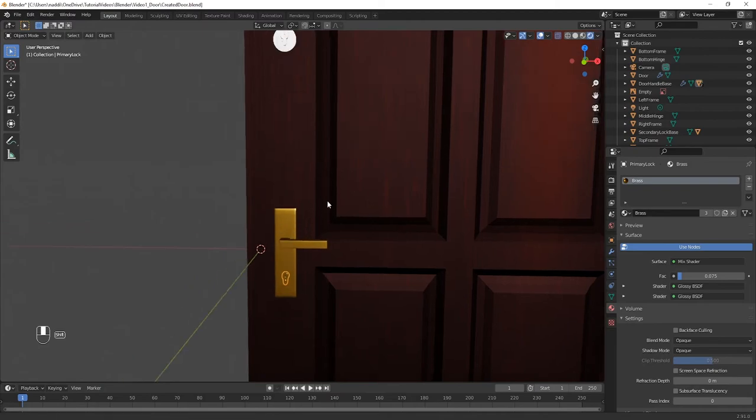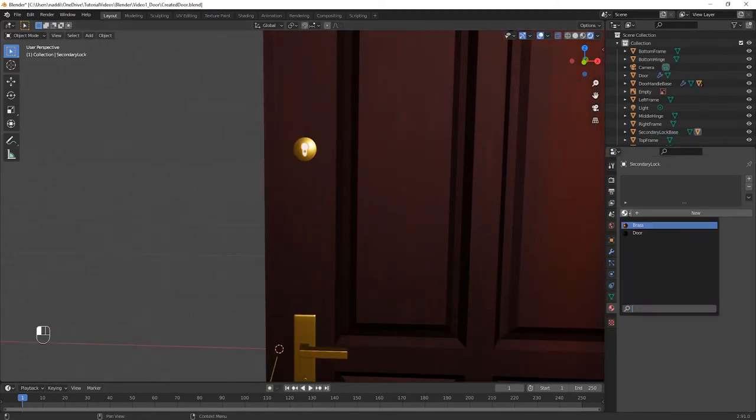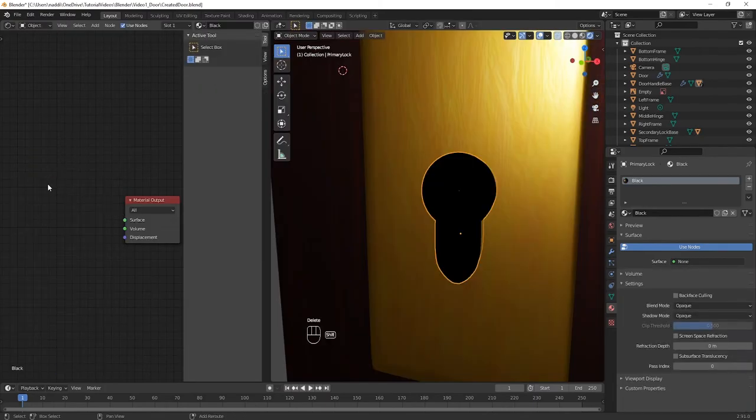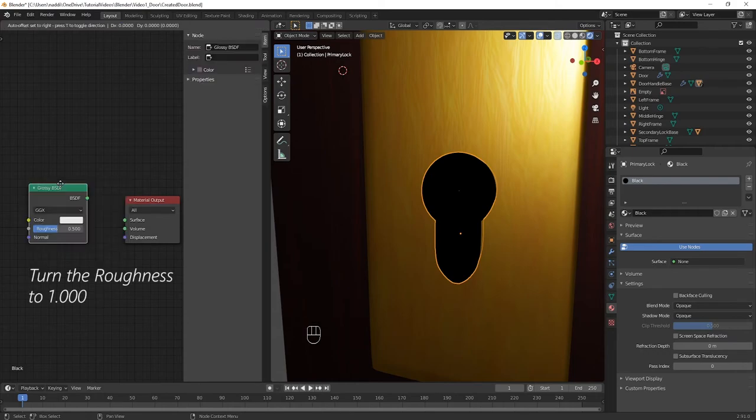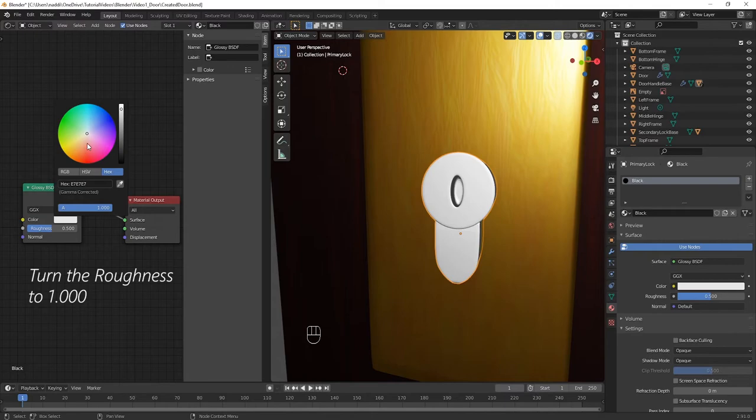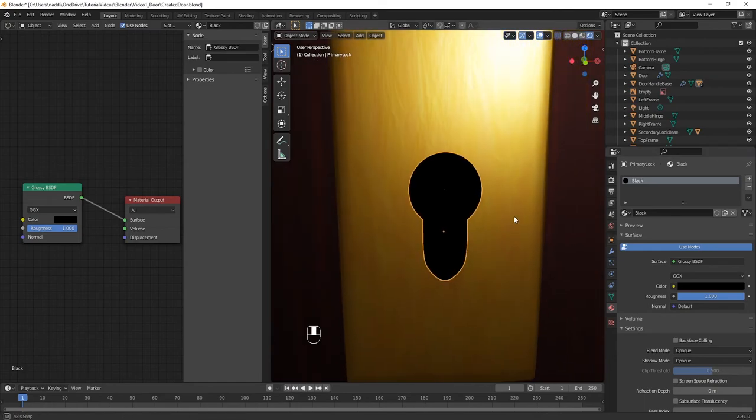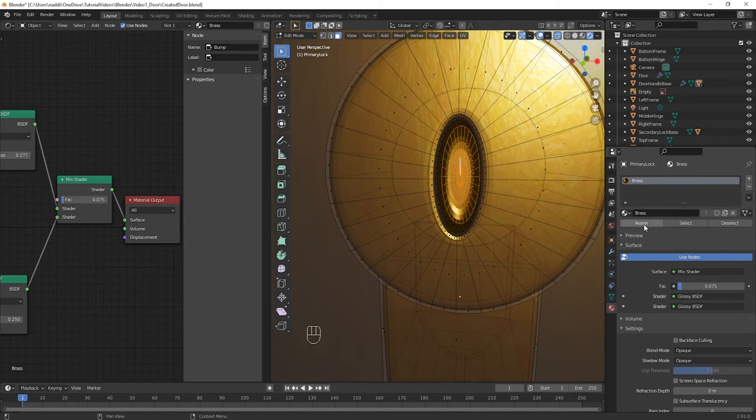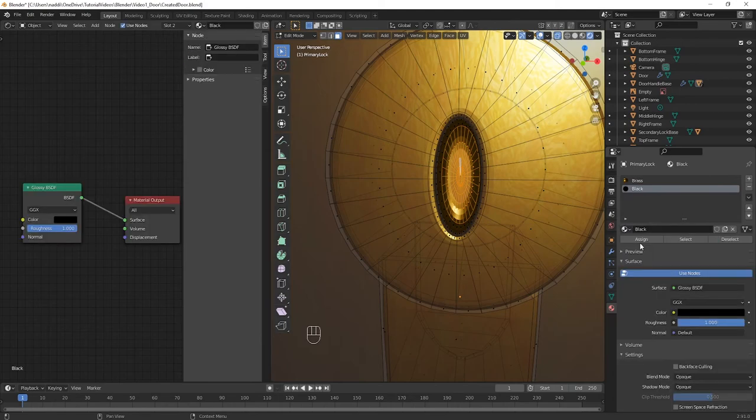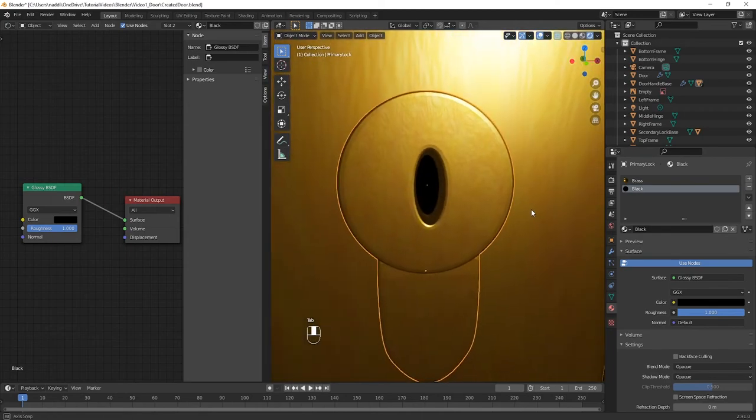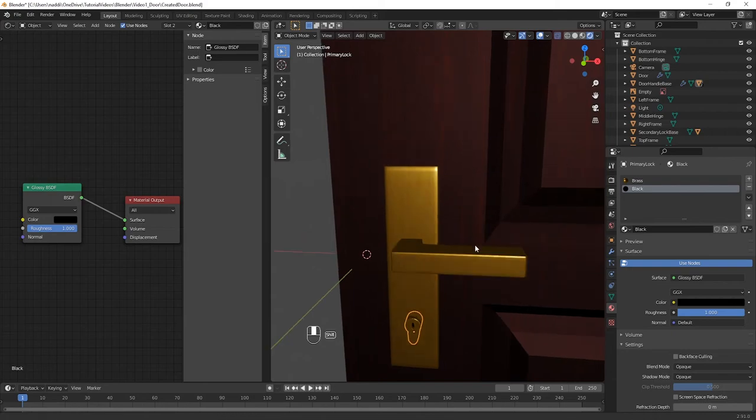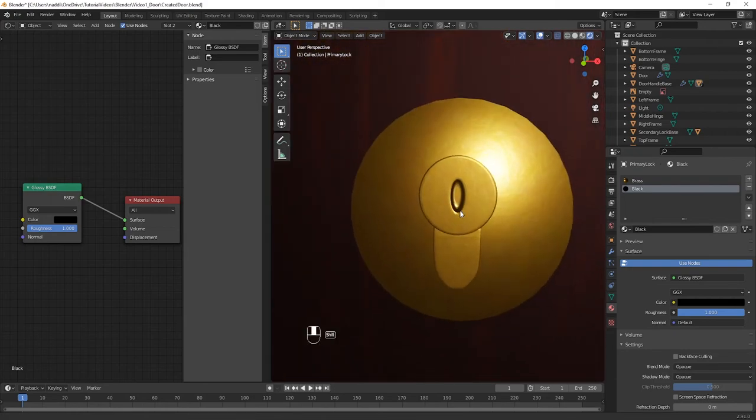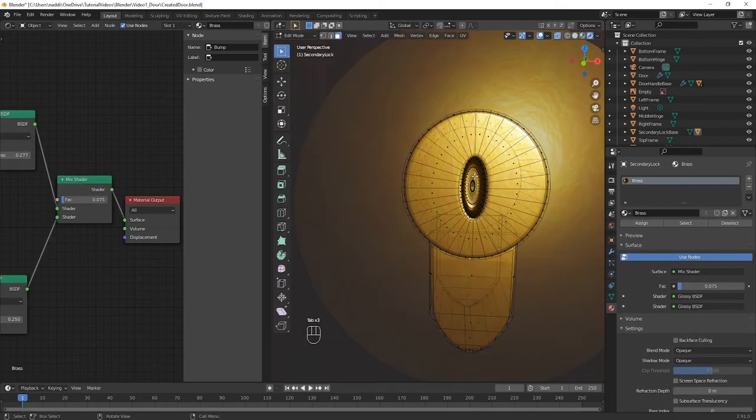For the keyhole, or the lock, we want to simulate that there is a cavity into which a key could be placed. So, to do this, you should create a new black material, delete the principled BSDF node, replace it with a glossy BSDF node that just has the colour of black. Select the faces that you want to have a different material, and then in the Materials tab, make sure to press plus to add the new black material, and then press assign in order to apply that to the mesh. When you're happy with that, find the second lock, and then click the same faces in the cavity, and apply the same black material to it.